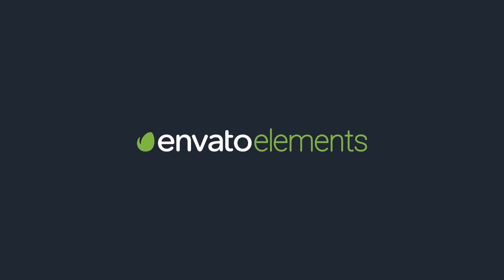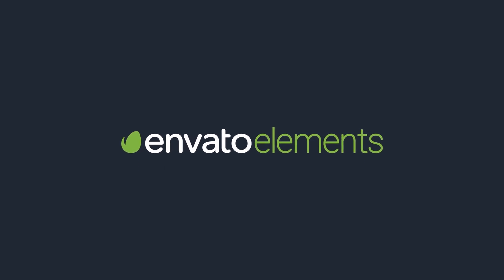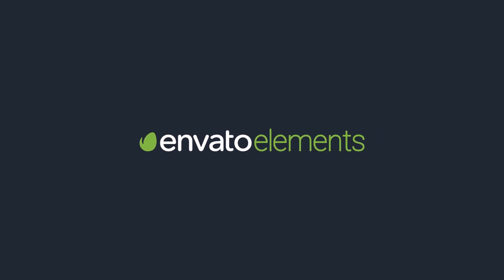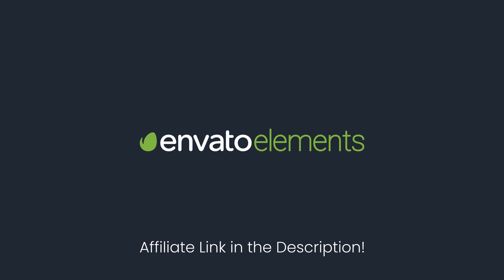Thanks to Envato Elements for sponsoring this video. For more information, check the affiliate link in the description.